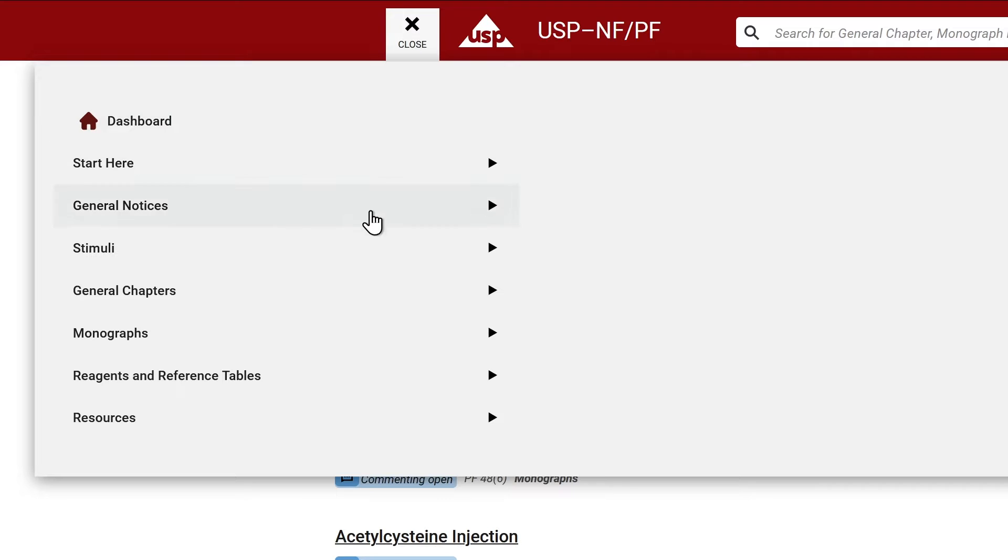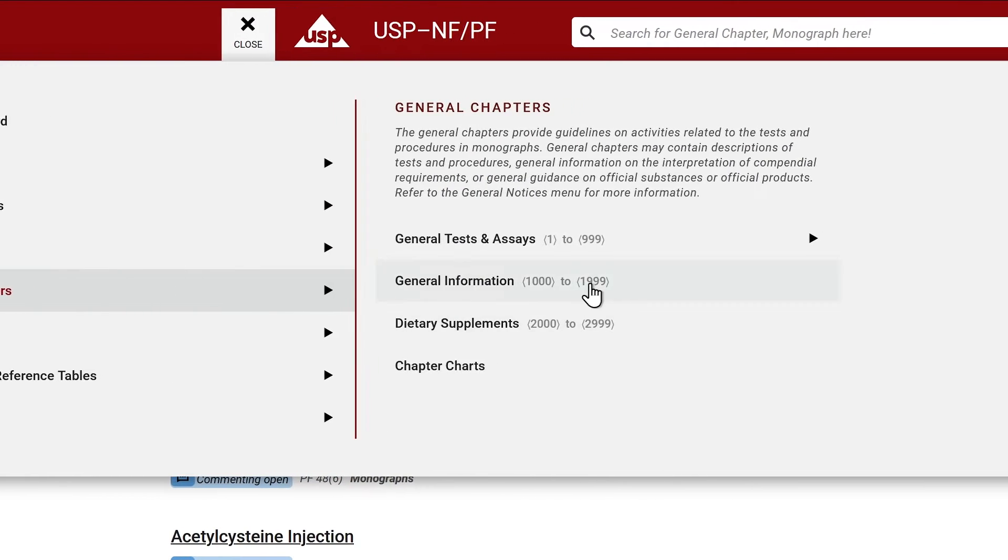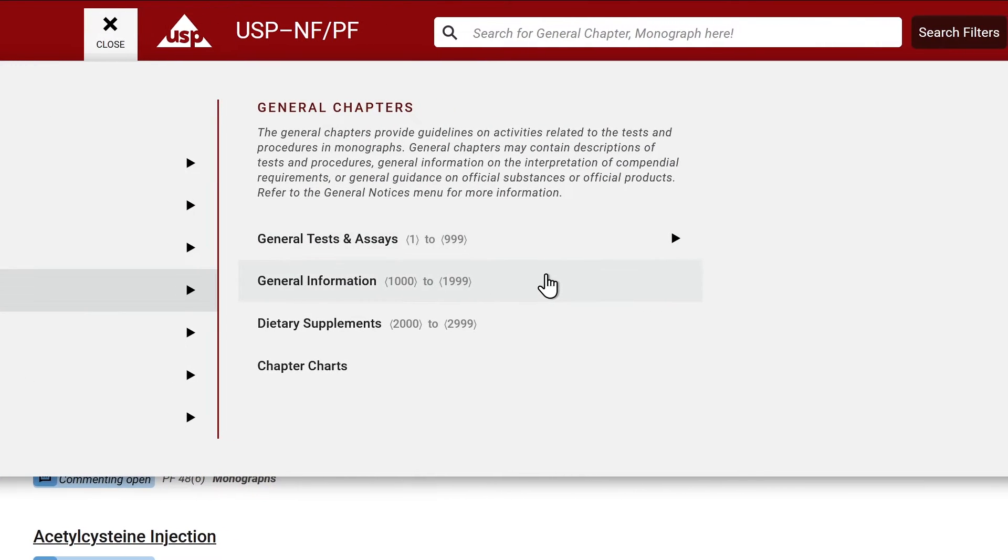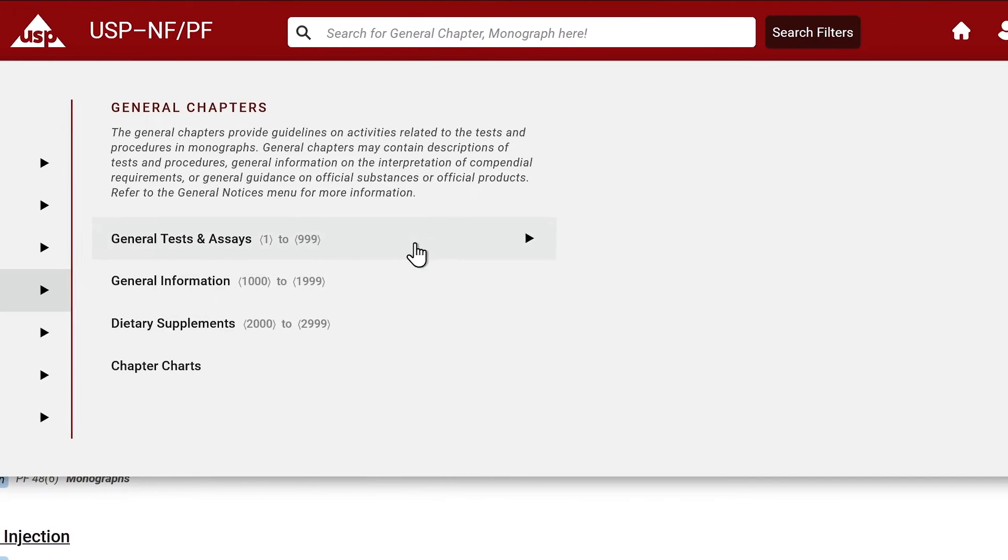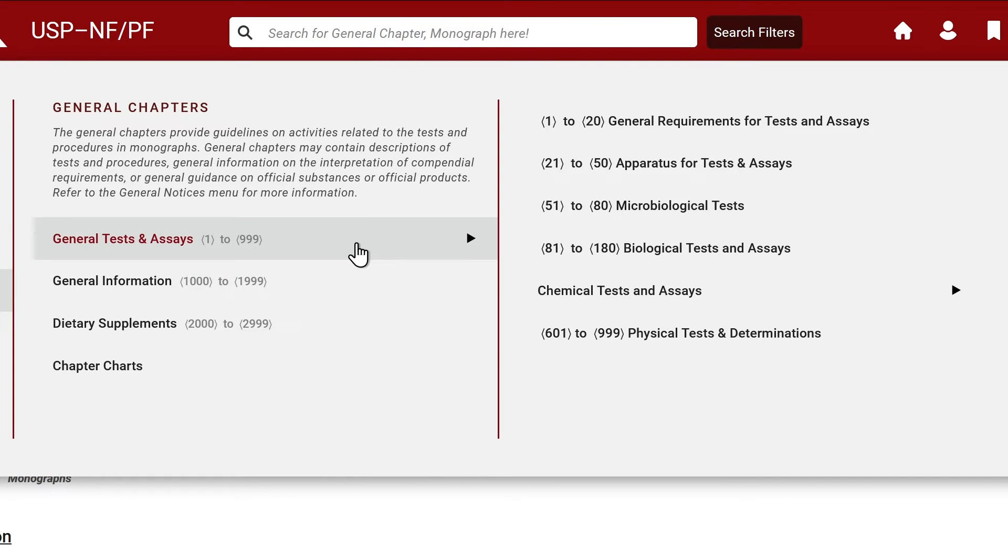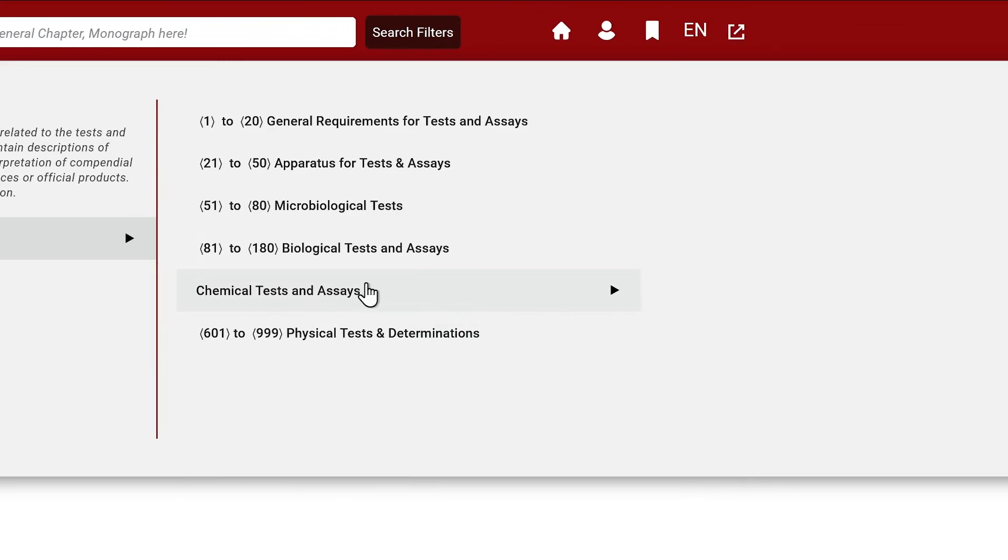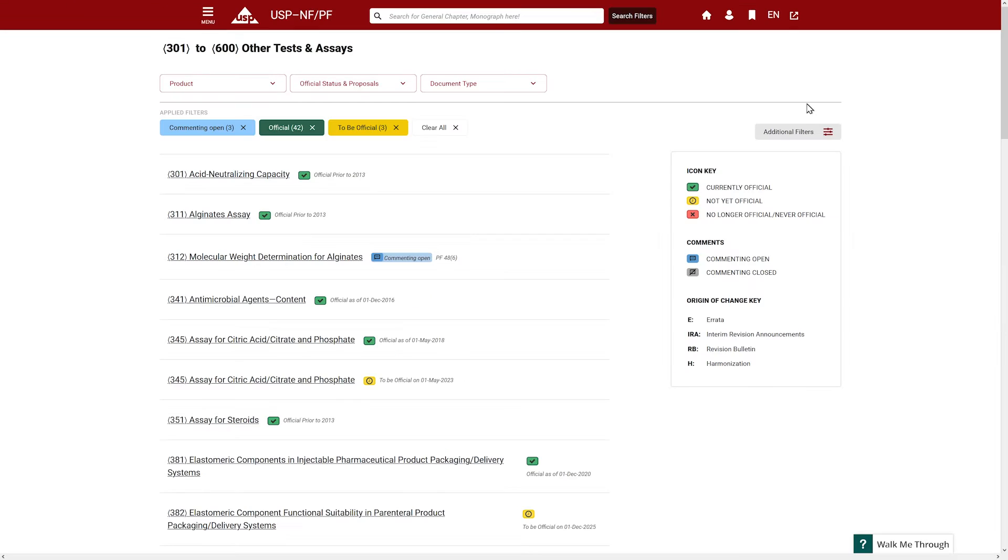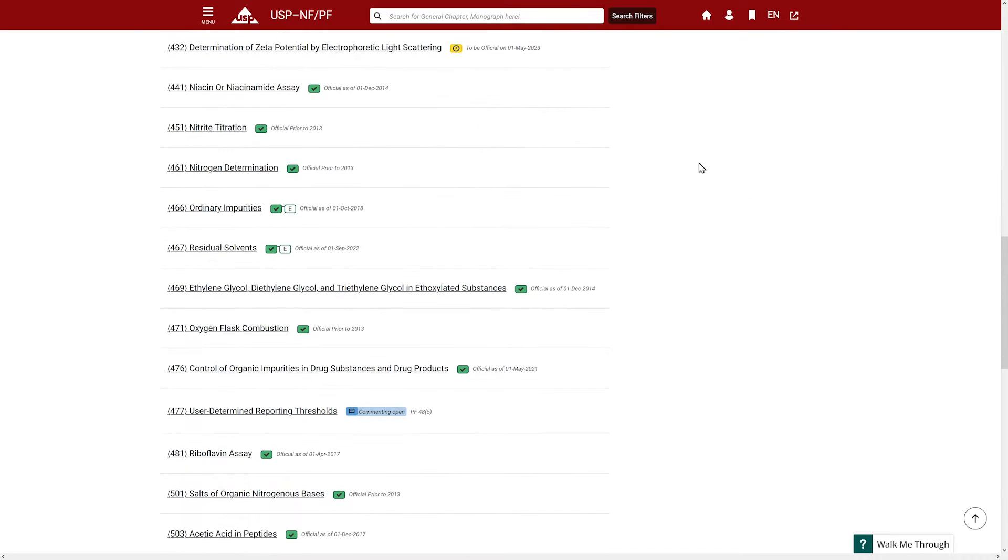To access a general chapter, click on the General Chapters tab. You will see that the General Chapters have been listed in sequential order. As an example, if you want to see Chapter 467, simply click on the first menu selection, General Tests and Assays, then Chemical Tests and Assays 301-600, Other Tests and Assays. Scroll to find 467.